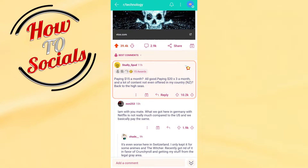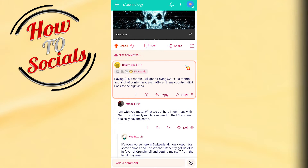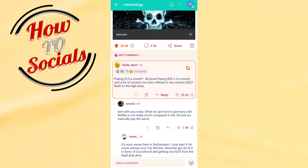Hi there guys, in this video I will show you how to report someone on Reddit. For example, if you're on some comment section and you don't like what that user has commented and you want to report it.